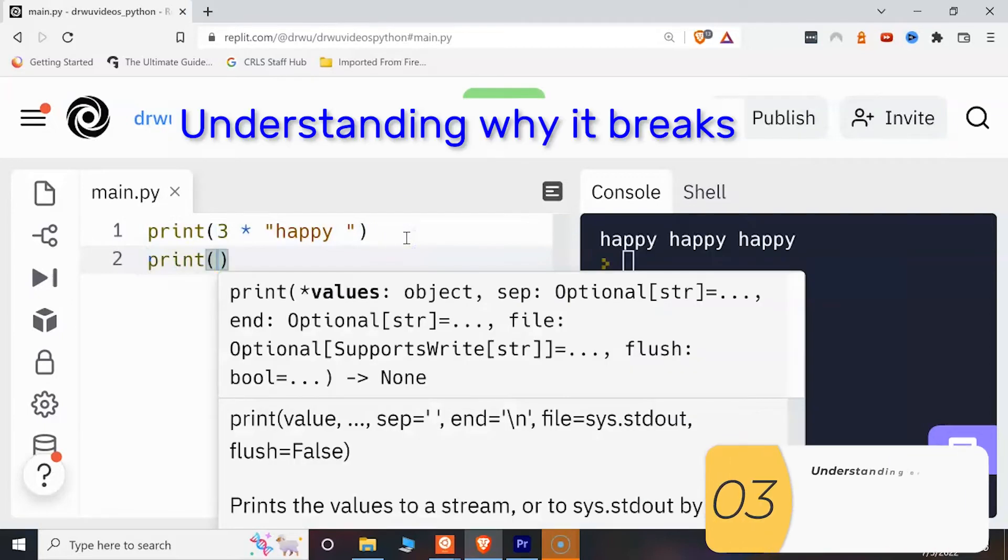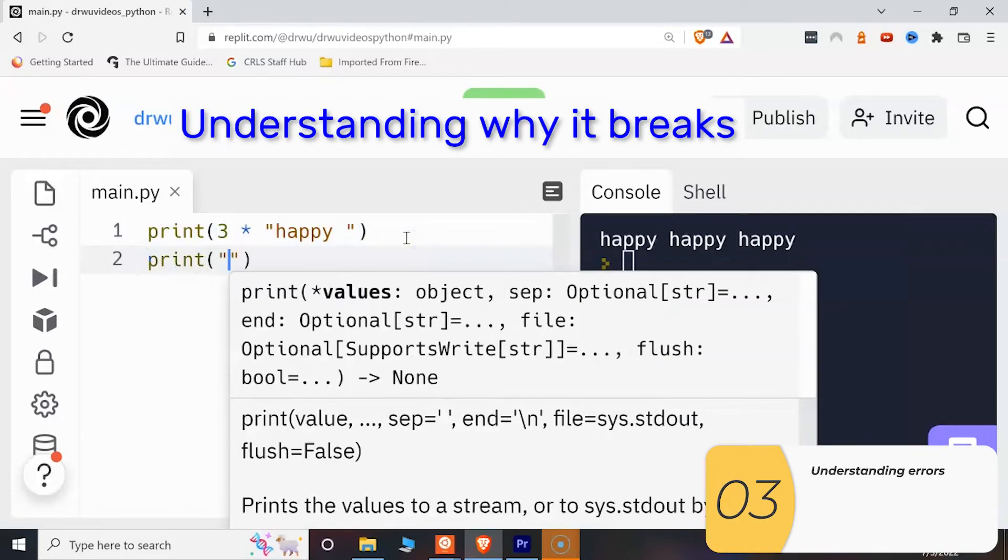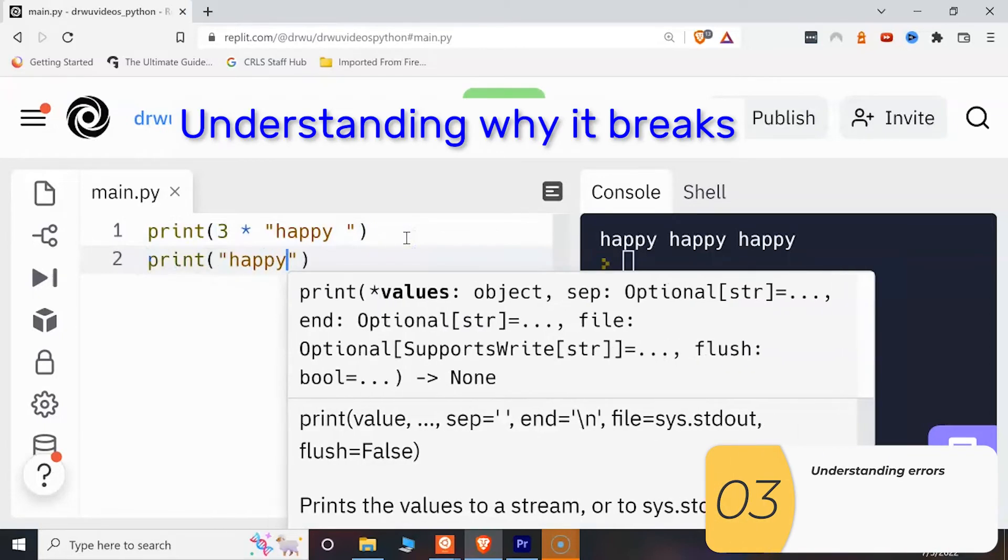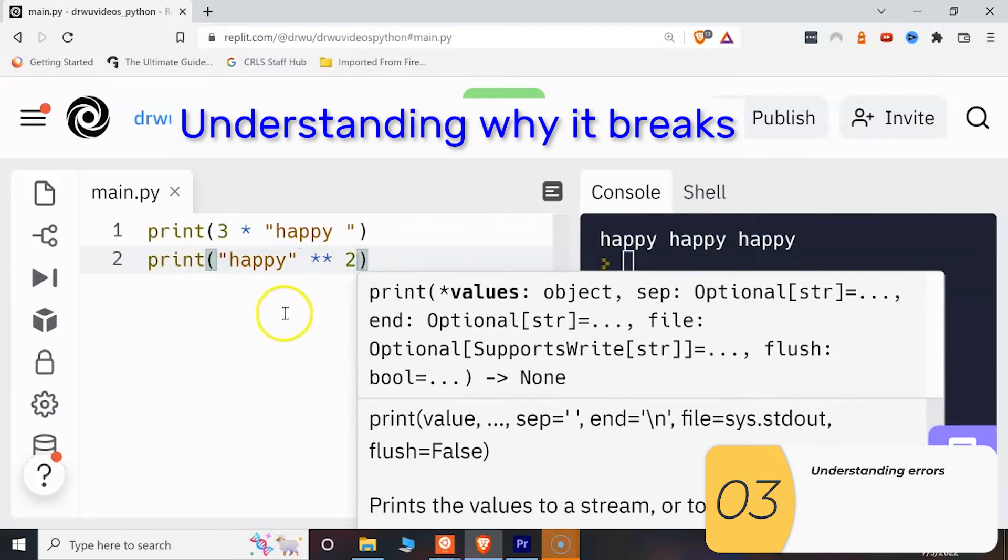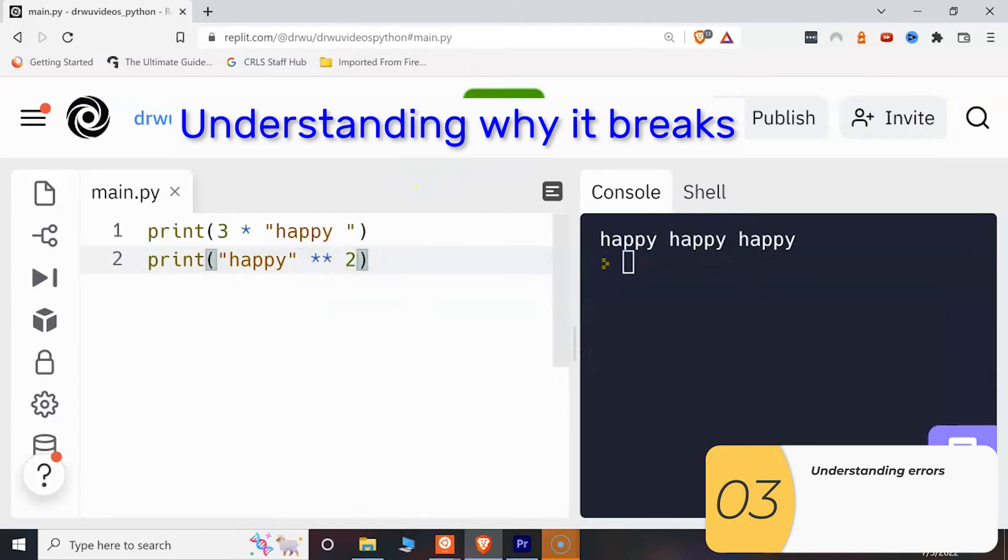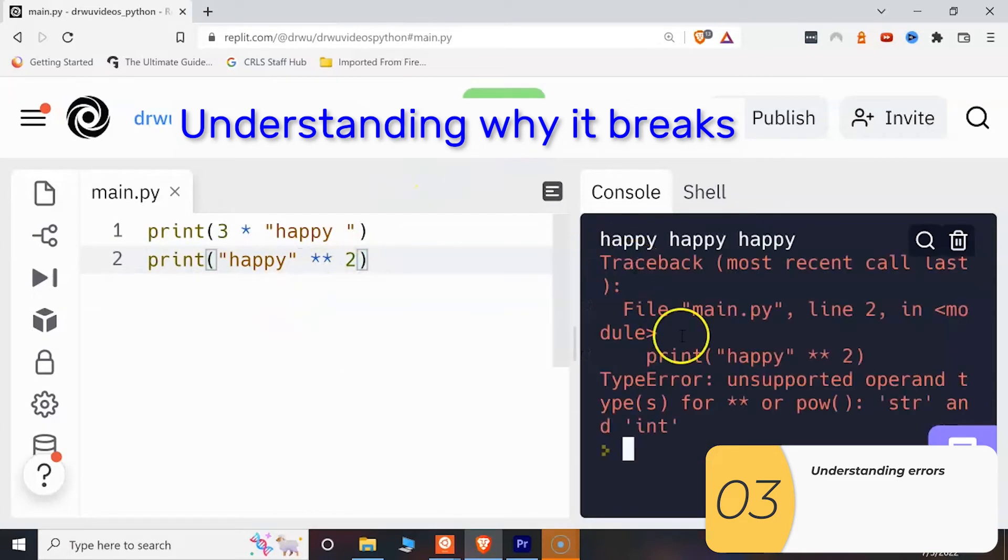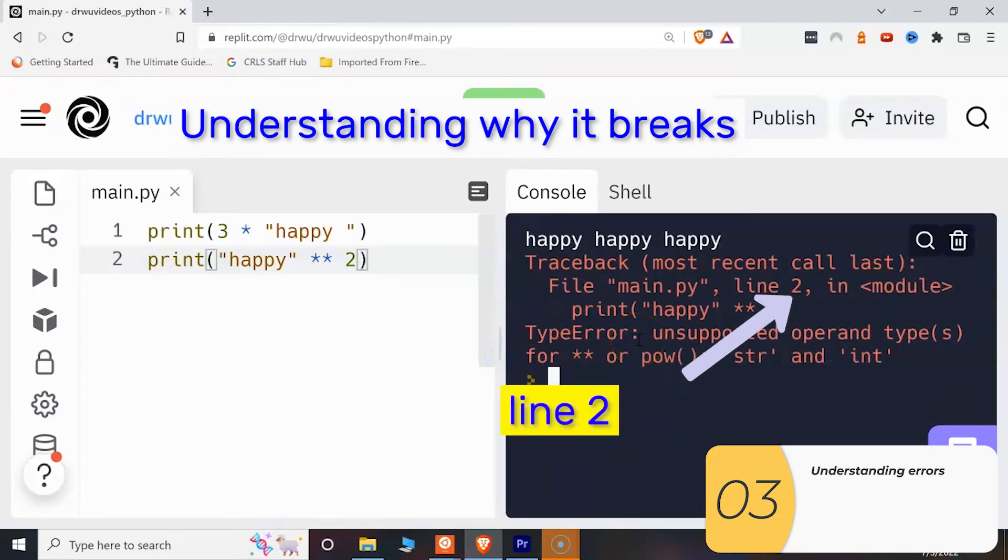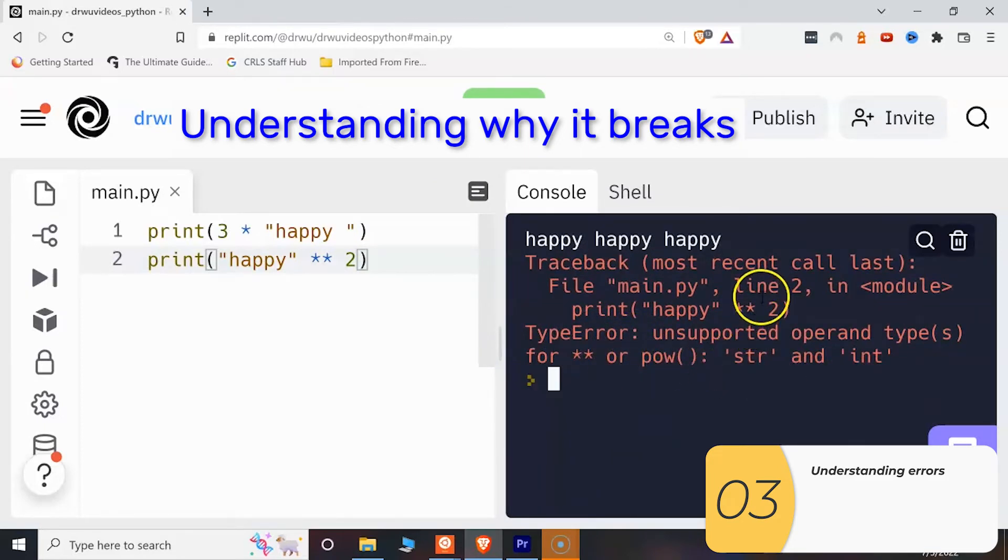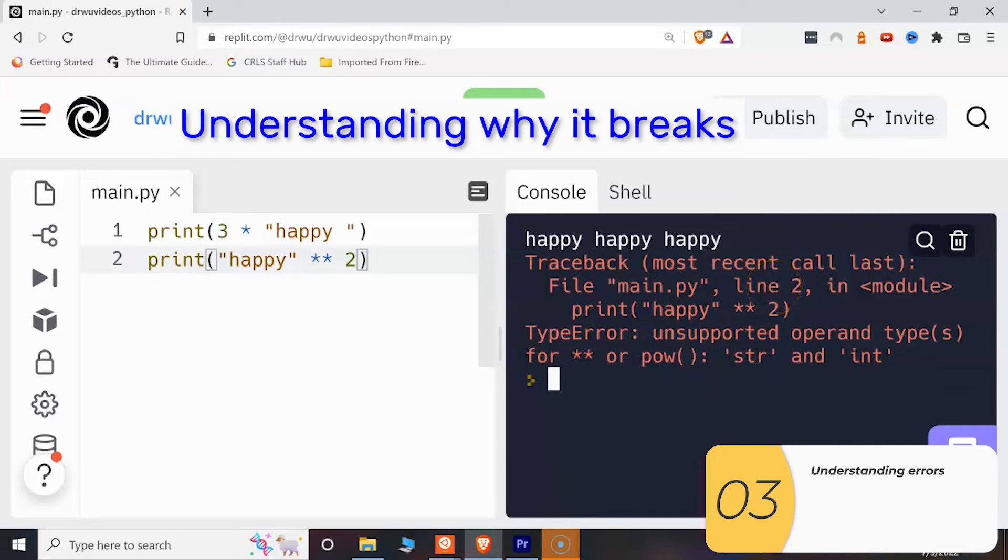And now I'm going to show you some ones that don't work. An exponent a string to the power of two and you see you got an error here. I'm going to show you how to interpret these errors. So I have errors on line two. It says unsupported operand type. What operand is not supported? The power. What's it's not supported for? The string and the int.